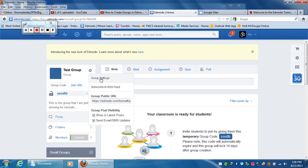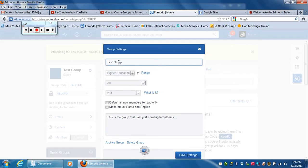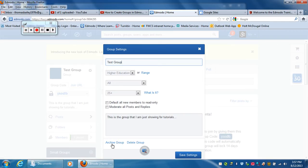So if I hit group settings, it'll show this little dialog box and all the things I had added before, and I have two options. I can either delete the group or archive the group. If this was an actual class and I wanted to keep all of the data from the previous postings and everything, like an old class, I would hit archive the group.